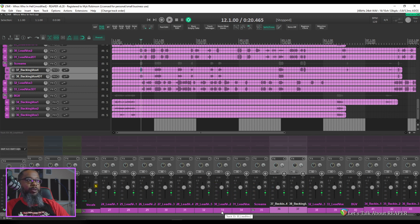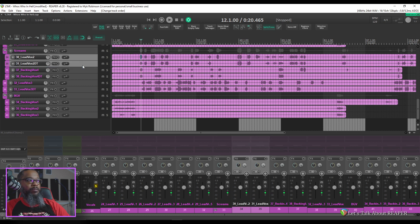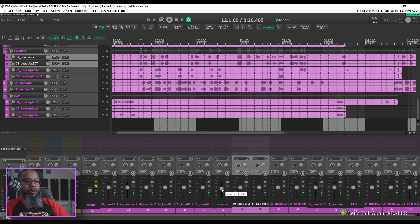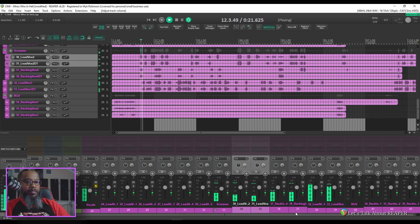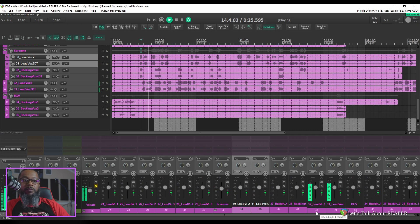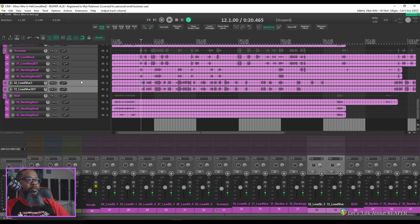33 and 34. I'll do the same thing with those and grab them and tuck them inside of the screams folder. Now our screams folder is redlining a bit so I'll turn that down. 38 and 39 are screams as well so I'll grab those and stick them inside of the screams folder also.